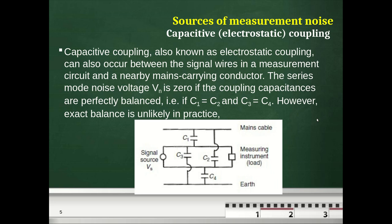Capacitive or electrostatic coupling occurs when two conductors have a dielectric between them, forming a capacitance and storing charge. If C1 equals C2 or C3 equals C4 in the circuit, there is balance and no noise — VN equals zero. However, this is not the case in real life; there is always some coupling capacitance.